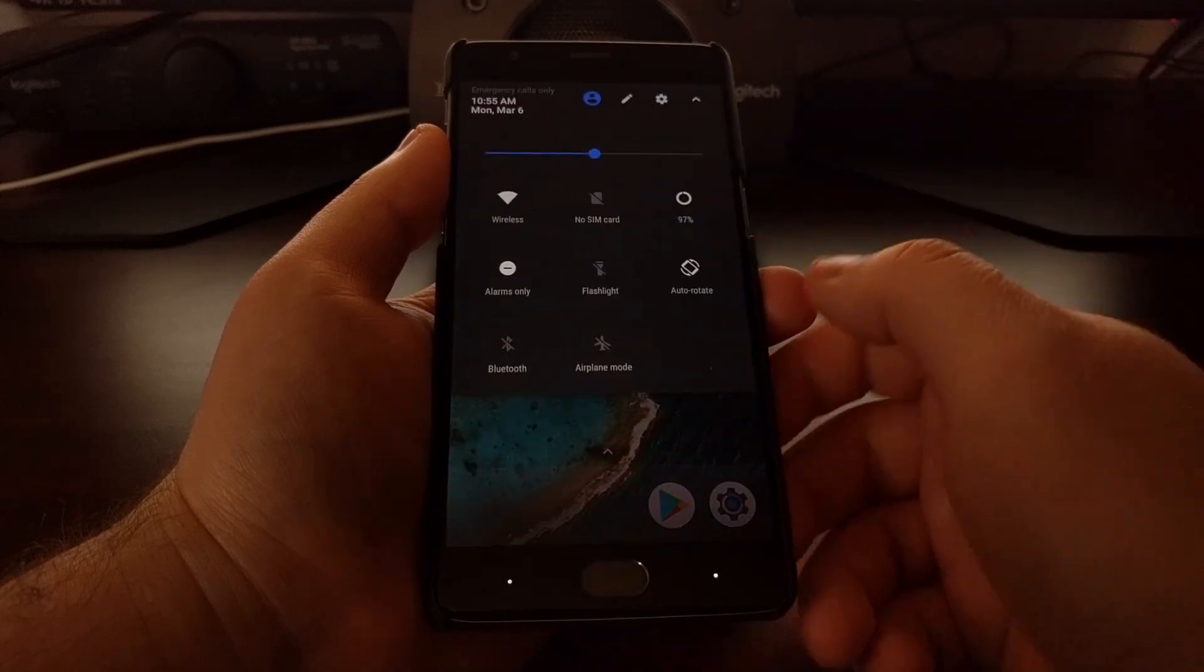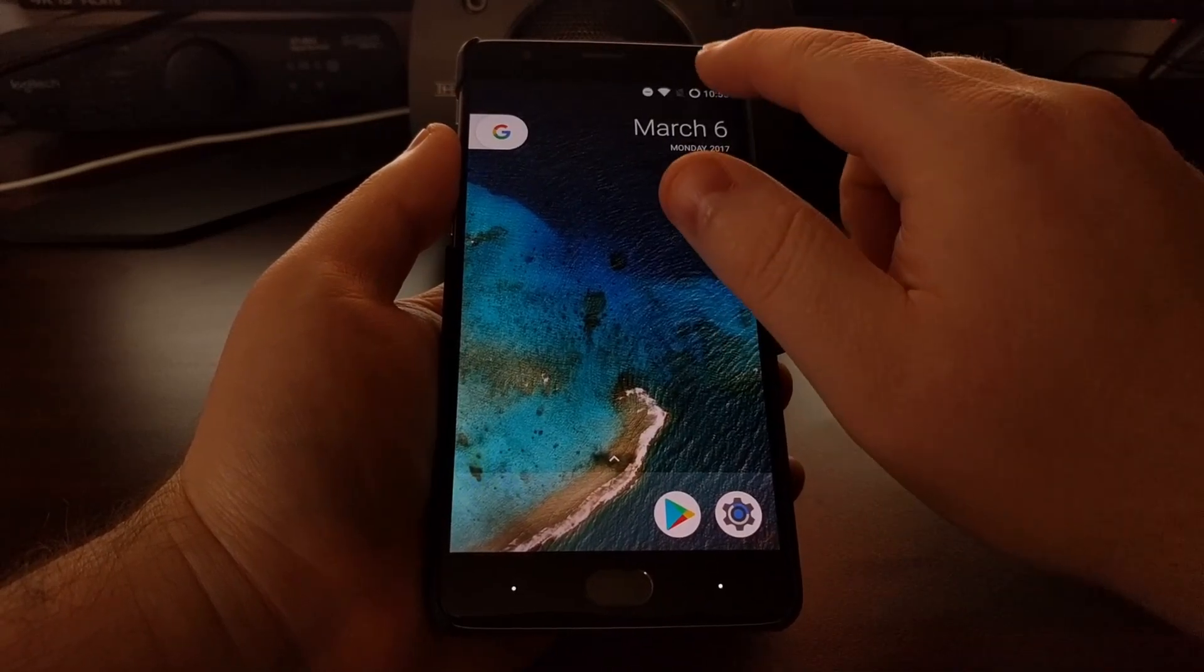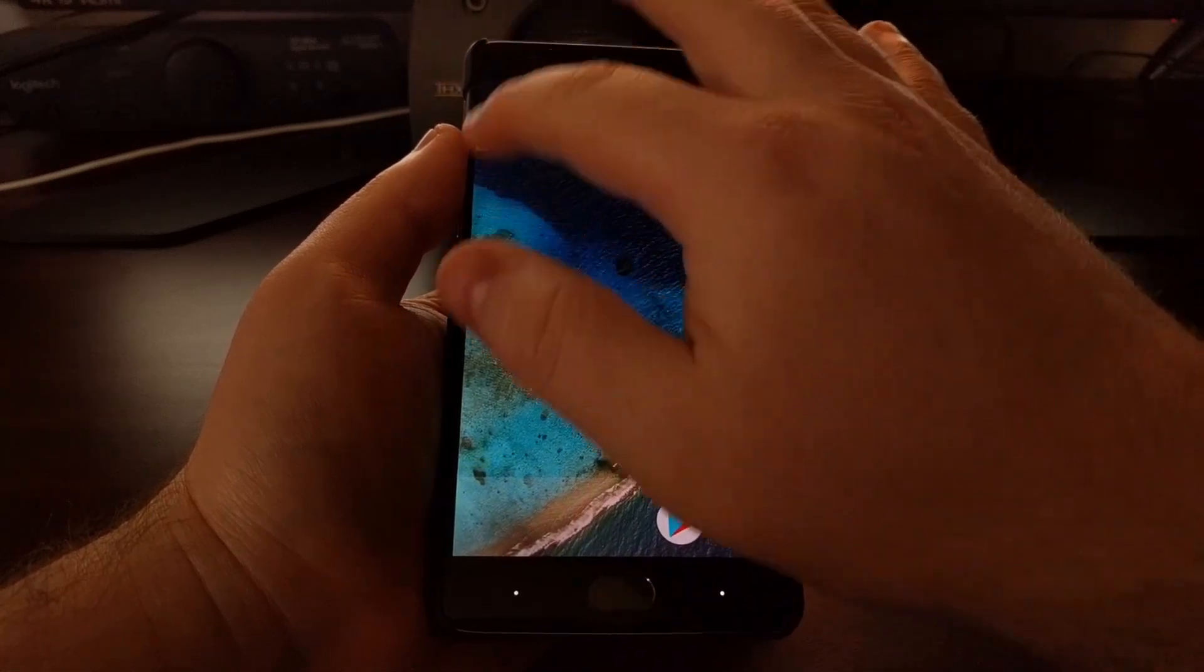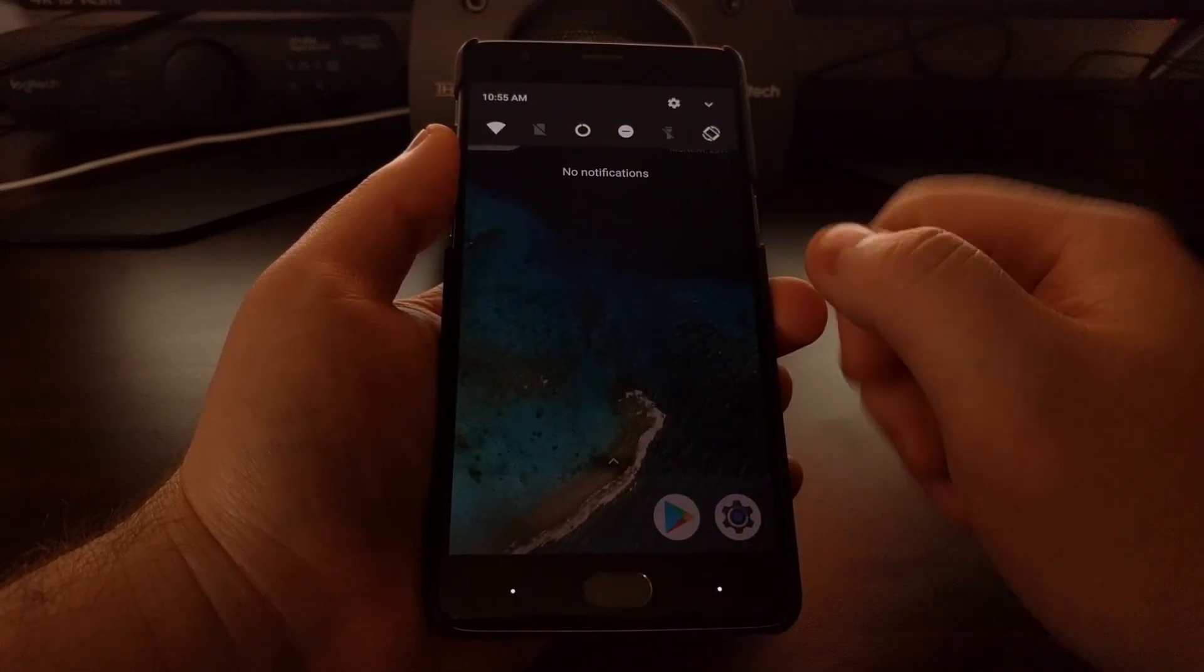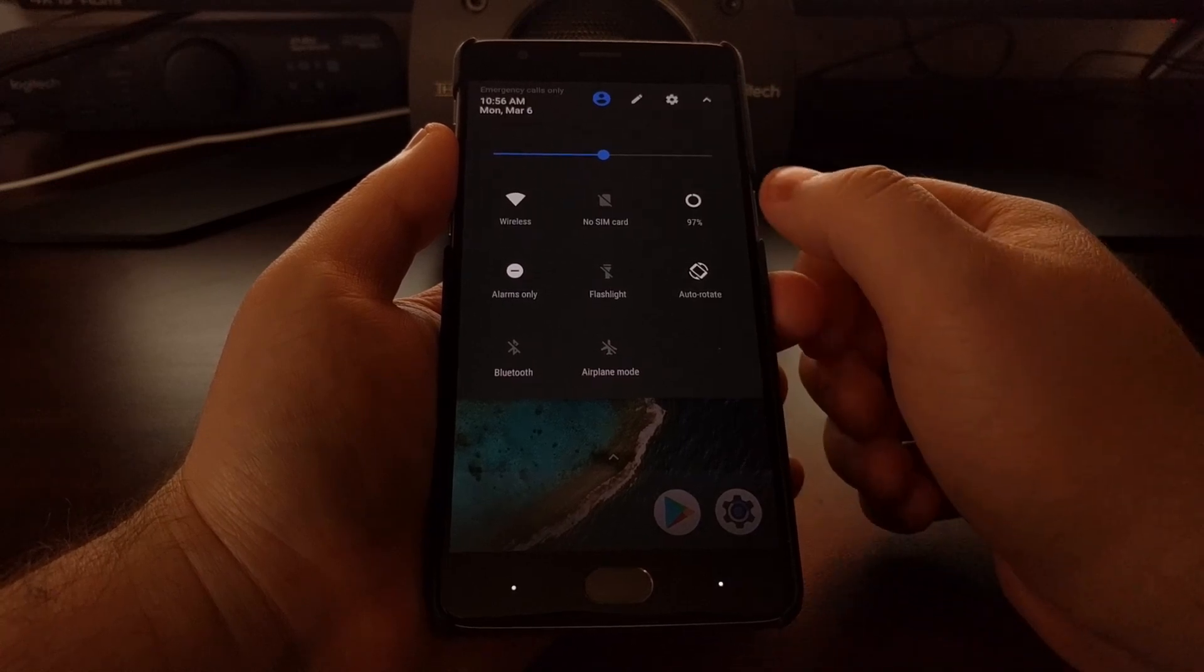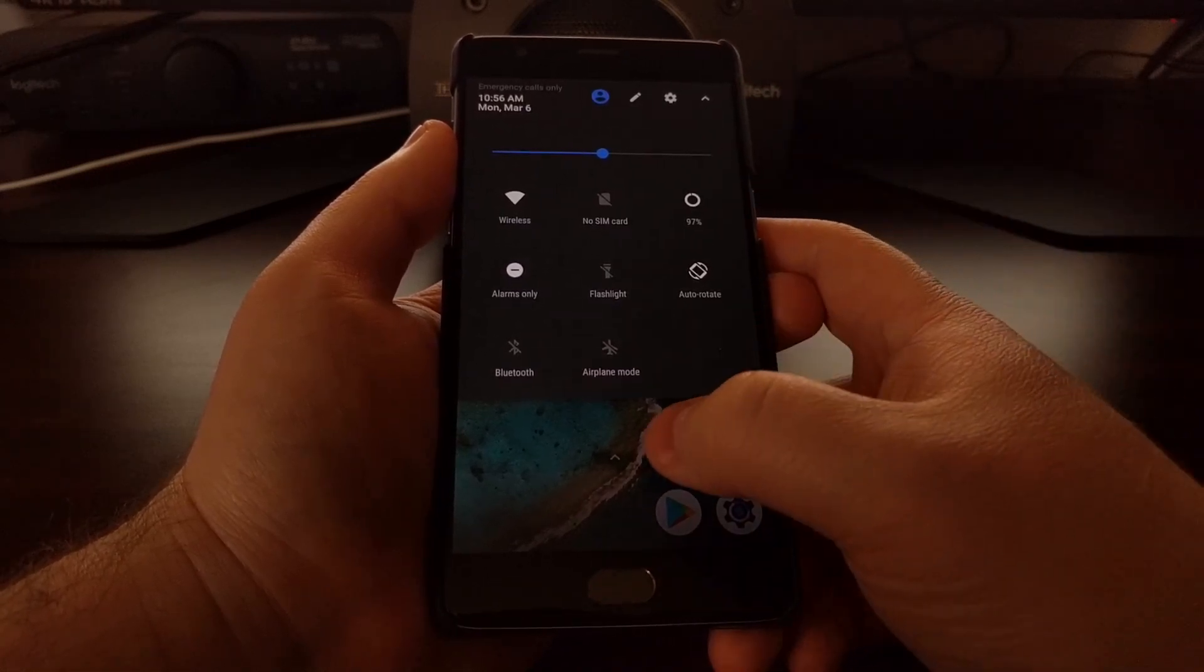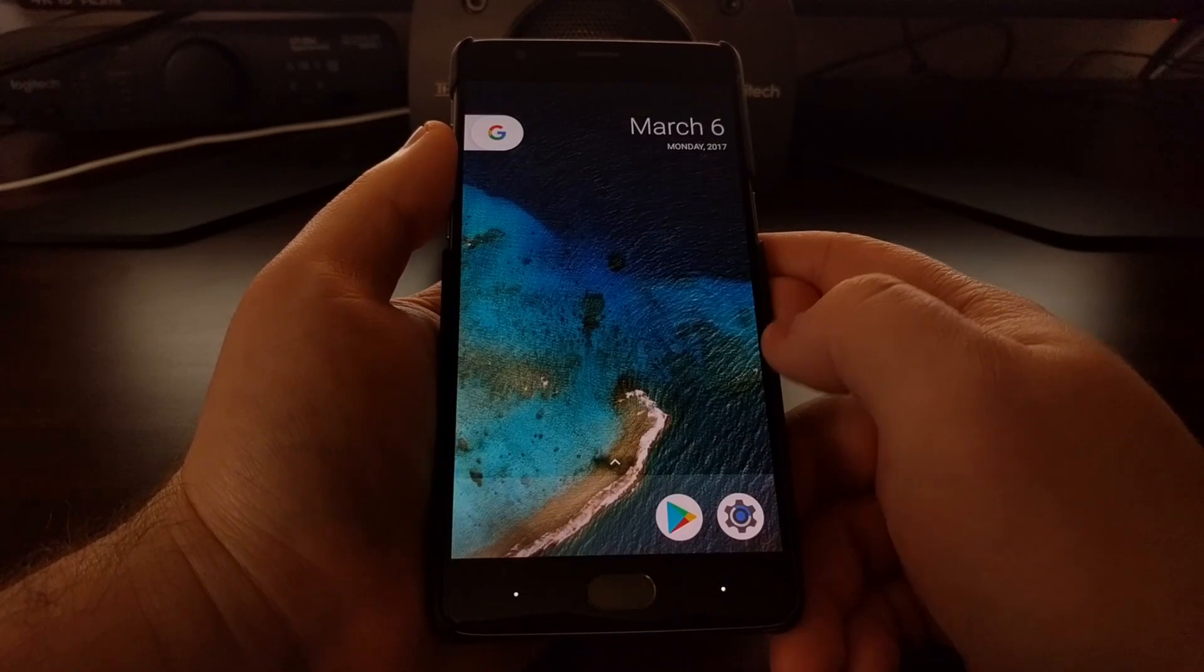You also have some Lineage OS features enabled by default, like the quick pulldown for the right side, and we have some other changes like the battery icon has automatically been set to the circle.